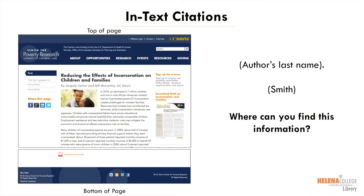MLA only requires page numbers for documents that have stable page numbers, like a book, article, or PDF. Printouts from a website vary from one computer to another, so there are no stable page numbers for websites. In short, if you cannot find stable page numbers, do not include any.